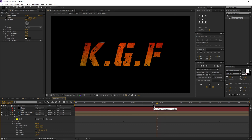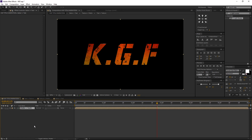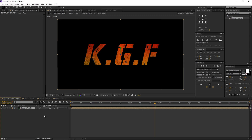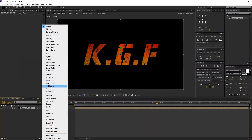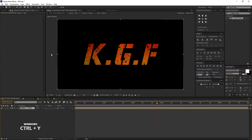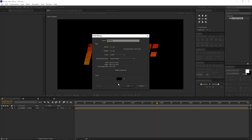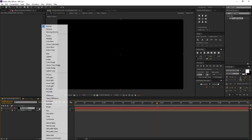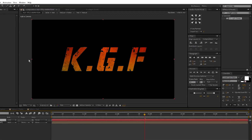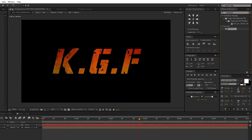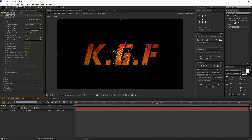Now let's create fire particles. Go to the KGF Title Animation comp. Click the toggle switches and modes bar. Turn on the 3D icon for our saber plus text comp and also change its blending mode from normal to add. Now create a new solid — right-click, new and solid — rename it to 'particles'. Make sure the background color is black and press OK. Change its blending mode from normal to add. Go to Effects and Presets, search for Particular, drag and drop it to the particles solid layer.